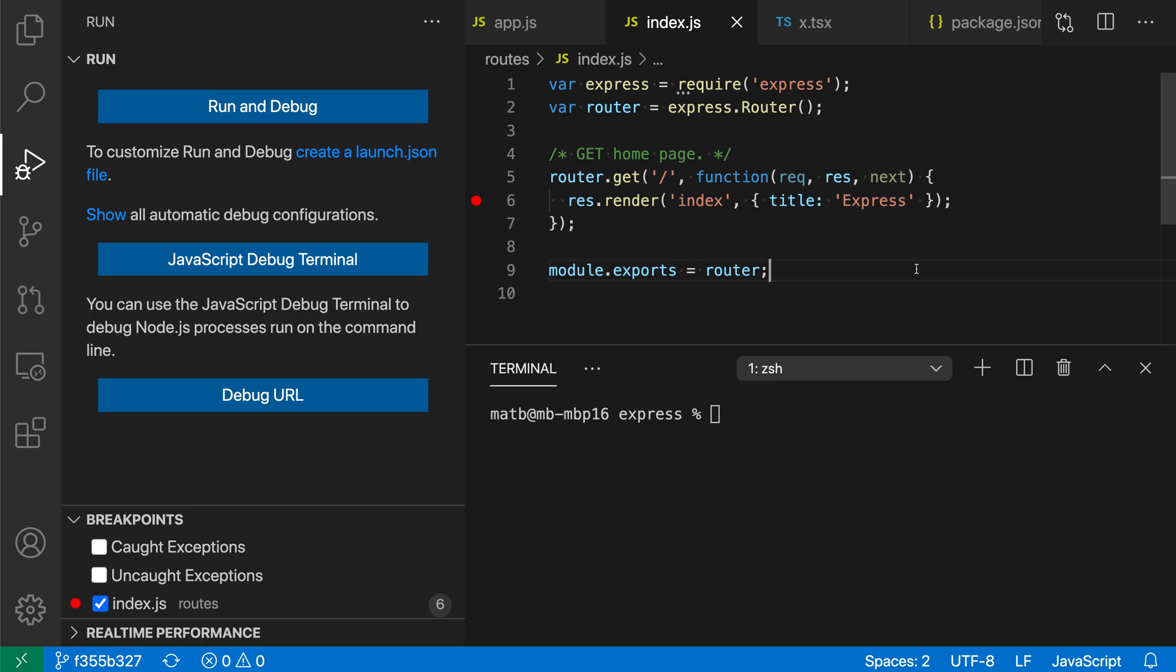When debugging in VS Code, you can use the copy value command to copy the raw value of any of the variables in the current scope.